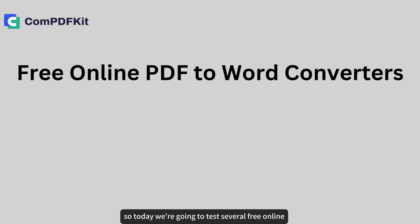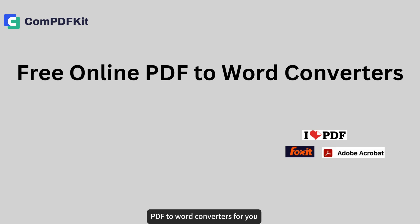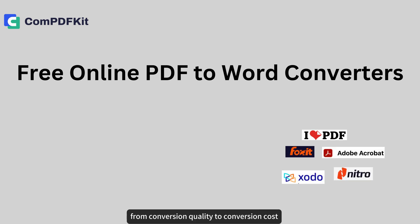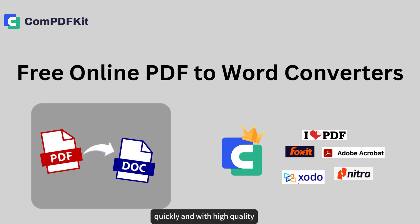So today, we're going to test several free online PDF to Word converters for you, from conversion quality to conversion cost, and help you complete this process quickly and with high quality.